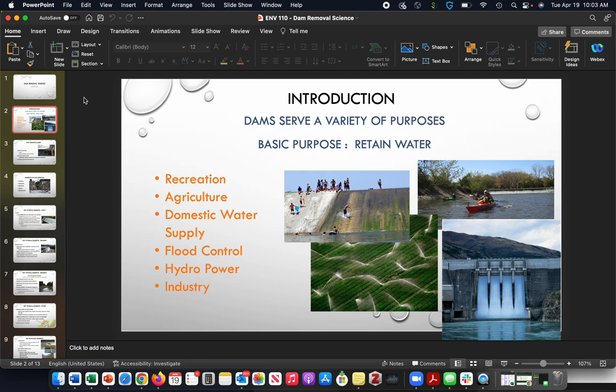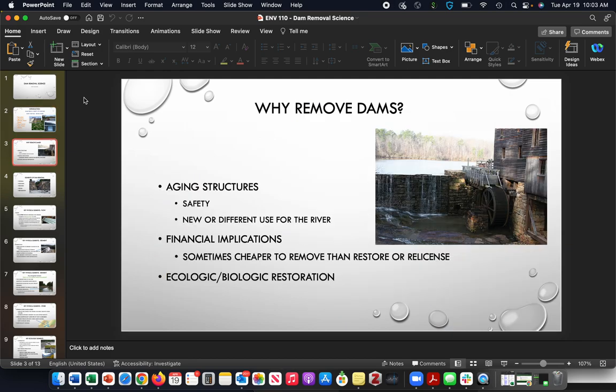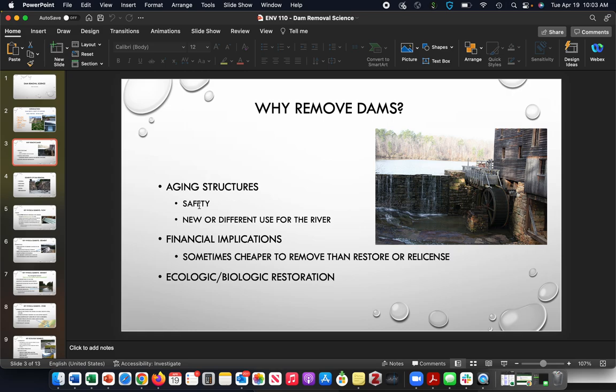So let's step through why there's a movement to remove dams. I want to stress that dams probably have a purpose in some situations, and in other situations maybe that purpose is no longer there. But some of these structures are aging, which does pose a problem, and so there's safety issues there with dams breaking.